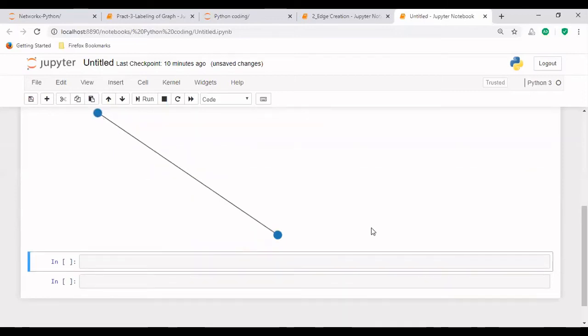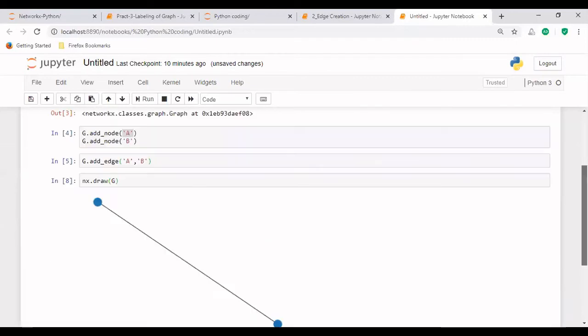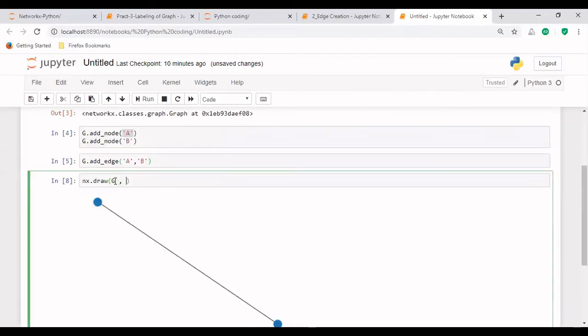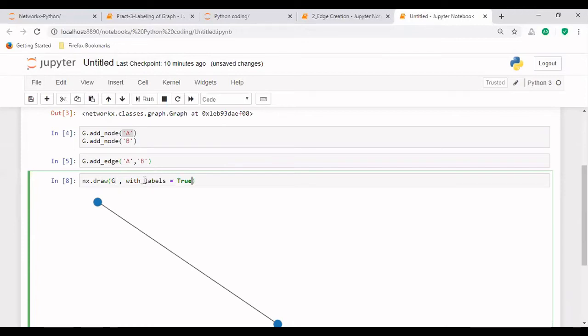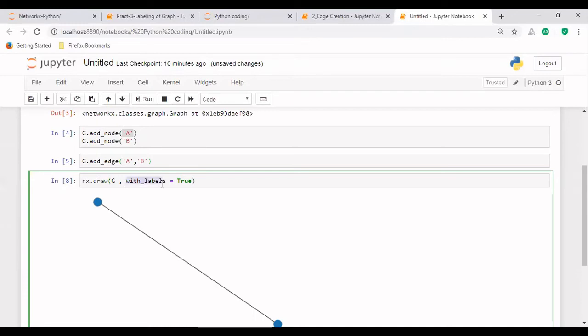So this is same like that we have done in the last case, but now we have to provide the labels. For that, we will be using with_labels. So this with_labels means the graph will be available with labels, and then for labels we'll be using True. So it means what? If you don't use this, by default it does not give labeling to the graph. But if we have to specifically label the graph, then we have to use this option with_labels, which is available in this draw function.